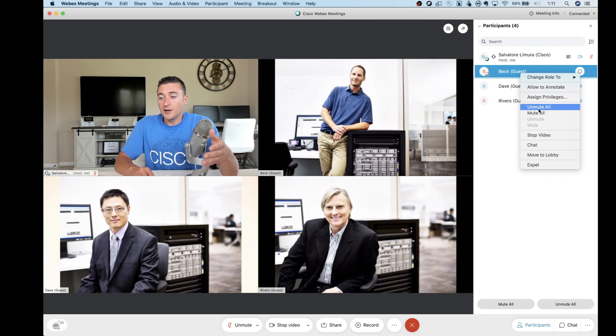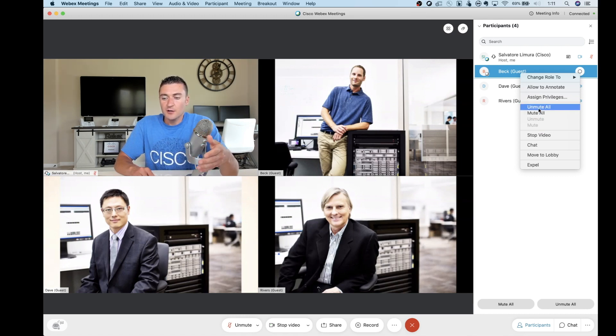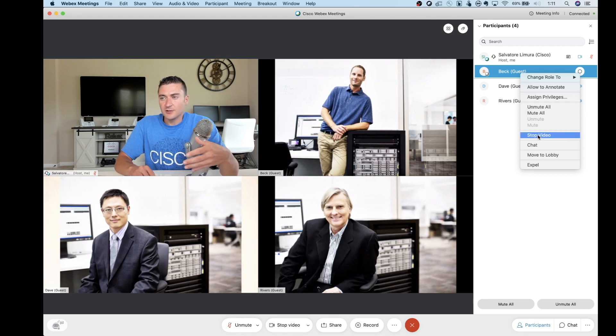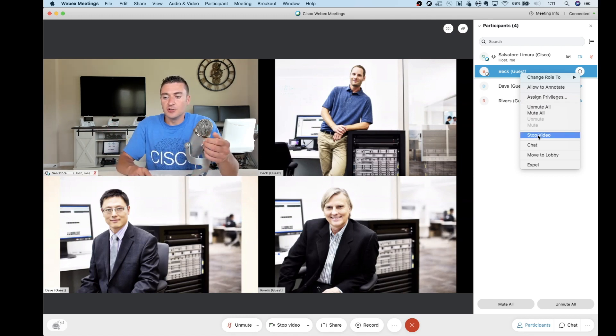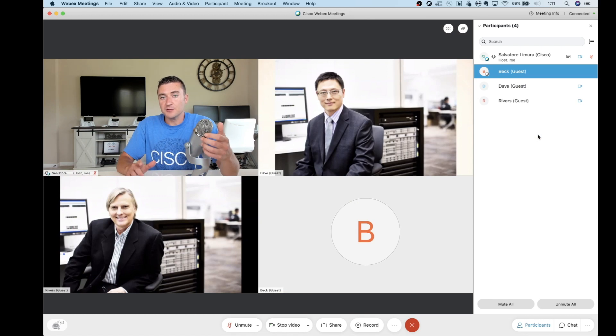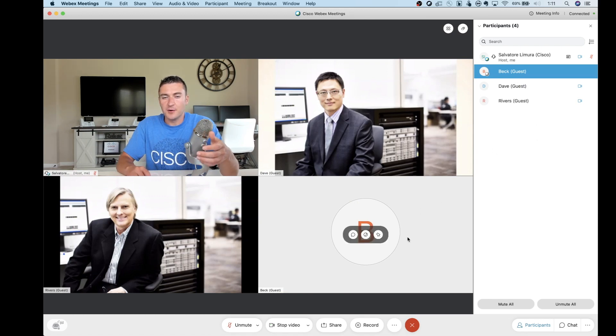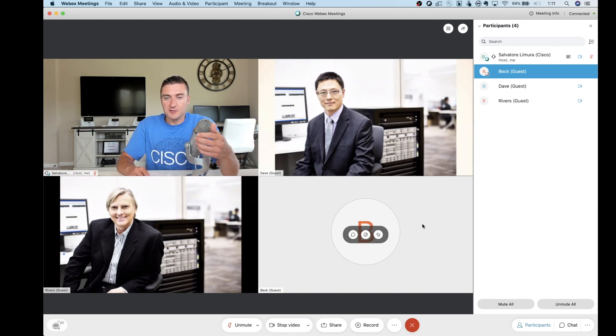You can actually go in, and you can stop their video now, too. So I just stopped it. You can see that Beck no longer has video transmitting here anymore.